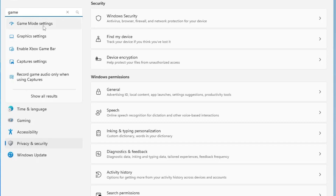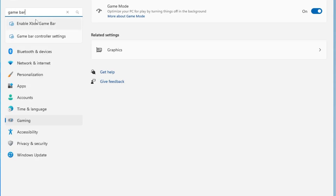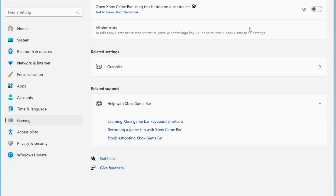Once done, search for 'Game Mode' in Windows settings and open Game Mode Settings — make sure Game Mode is enabled. Next, search for 'Game Bar', open Xbox Game Bar settings, and disable that option. So Game Mode will be enabled and Xbox Game Bar will be disabled.